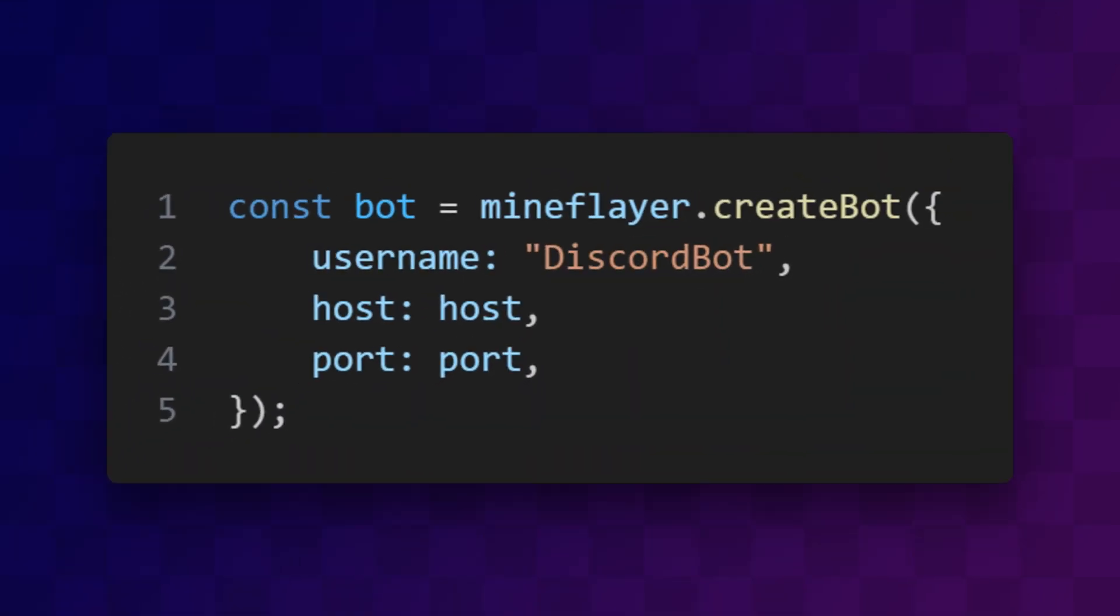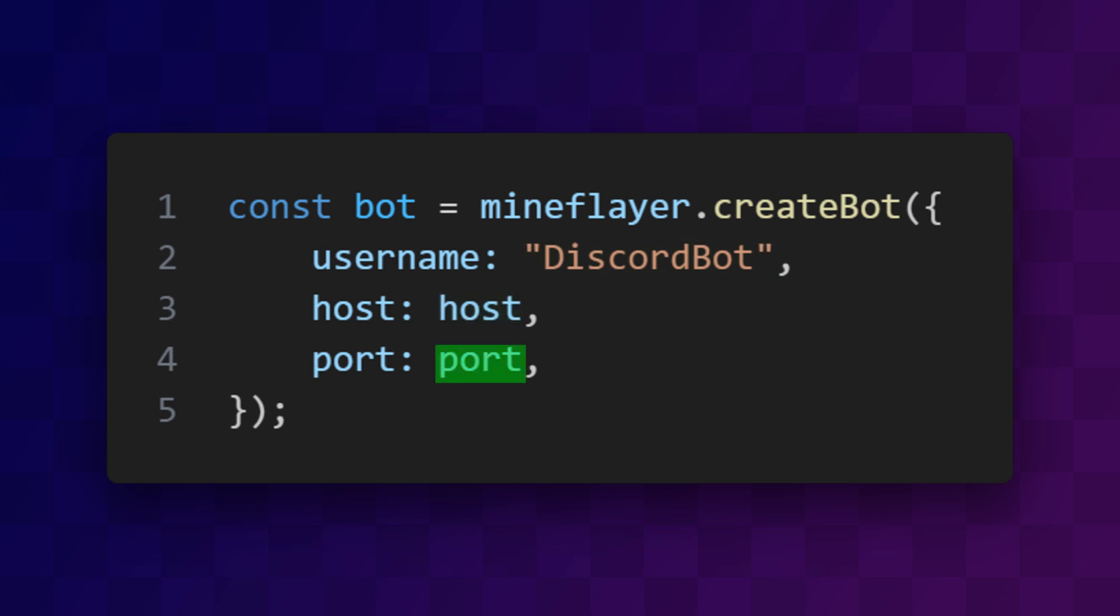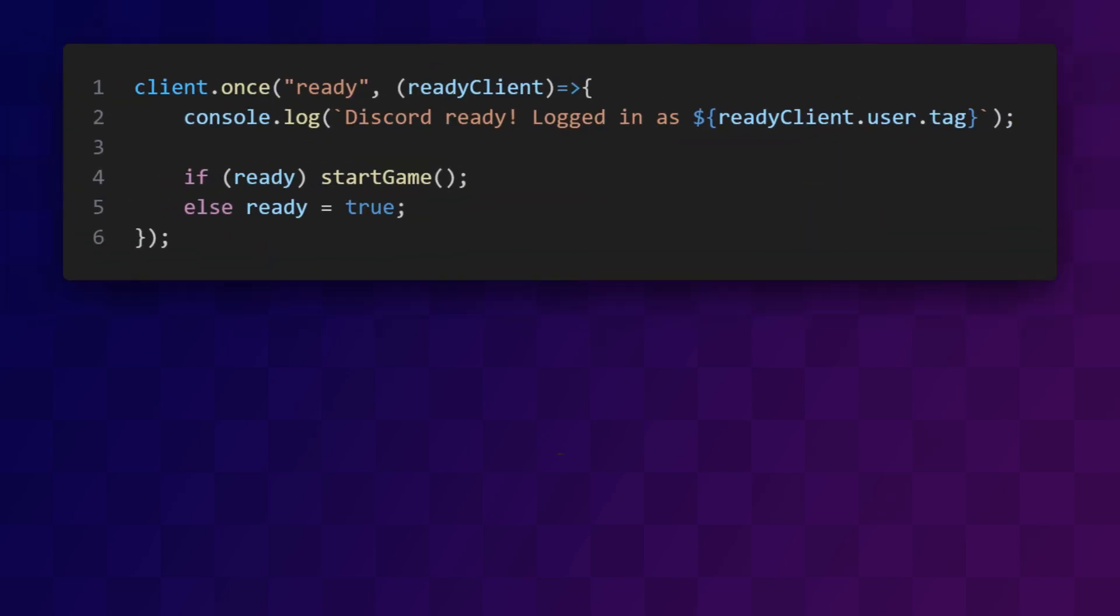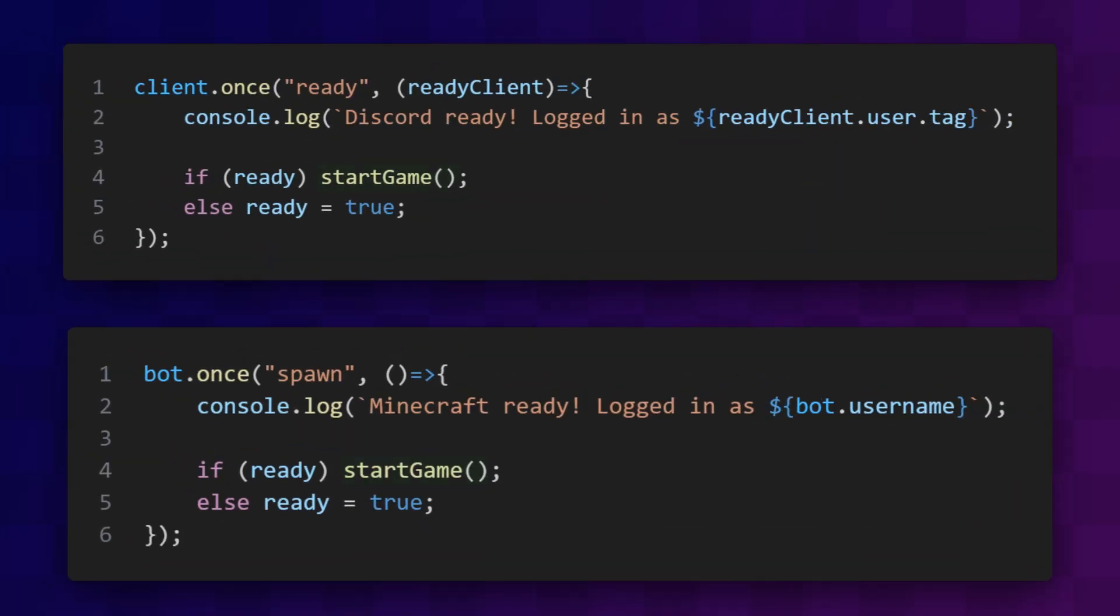On the Minecraft side of things, I'm using mineflayer's createBot function and specifying a username as well as the host and port that were in the config file. When the bots finish logging in to both Discord and Minecraft, we call the start function. This is all made a lot easier because Discord.js and mineflayer have very similar APIs.